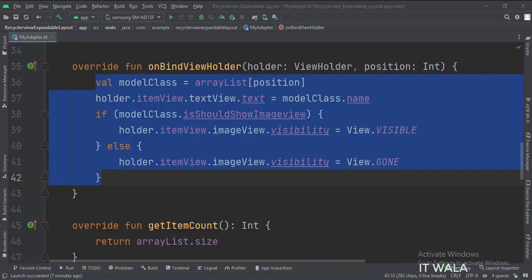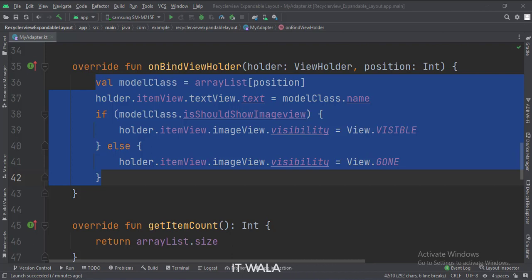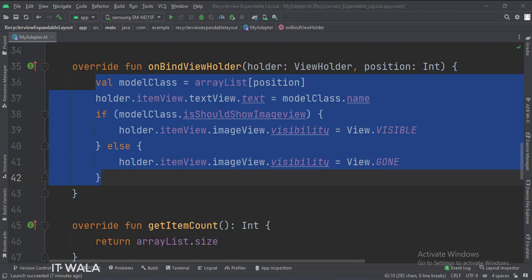In the bindViewHolder function, this is how we get the data from the model class and set it in the text view. We check the show status of the hidden image view and either show or hide that image view accordingly.